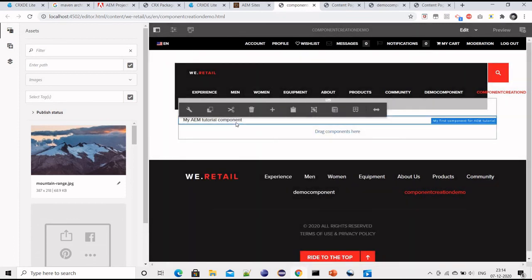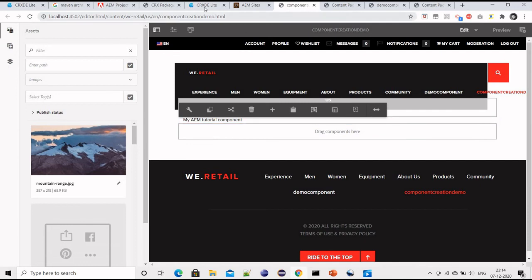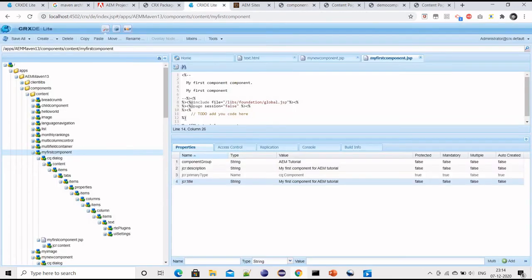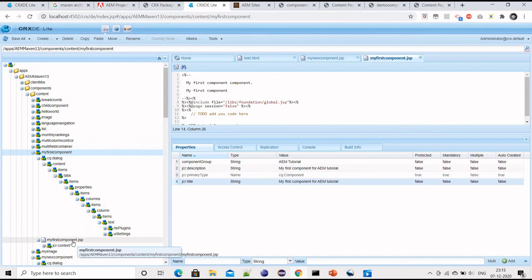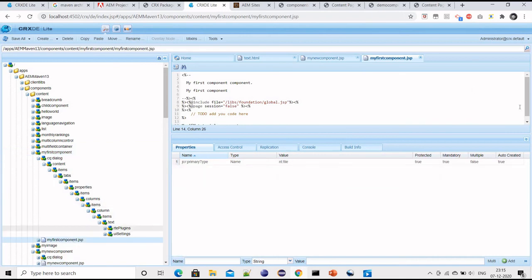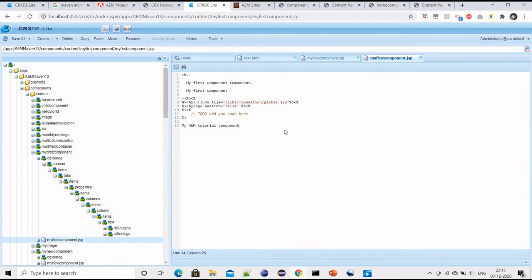But see, nothing is coming because we have not put anything in the HTML. Let me just change the HTML. What I will do, I will just add...